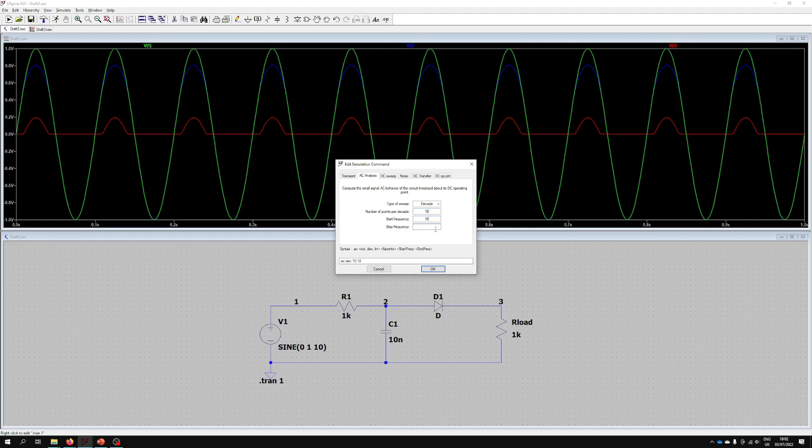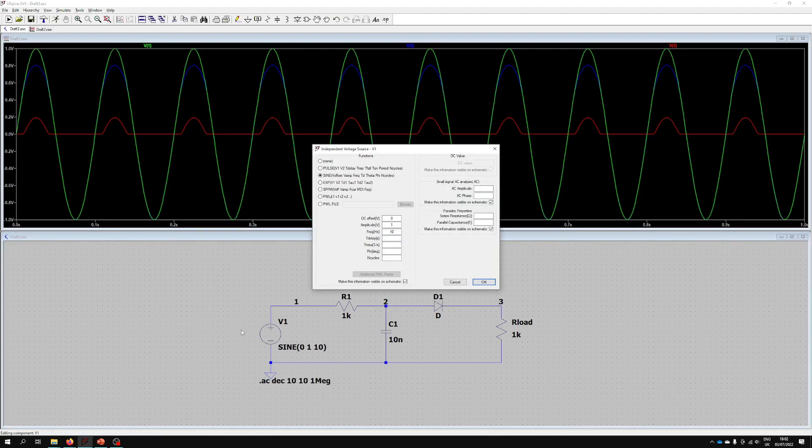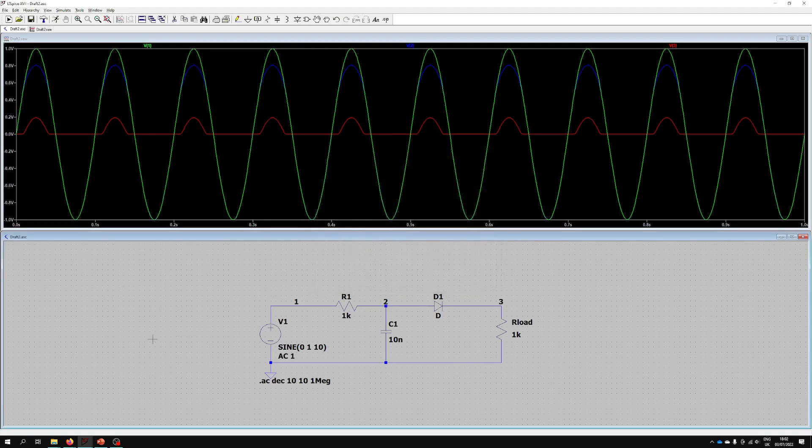Then we need to go over to our voltage source once again. We're no longer using this function panel on the left. We actually need to define its AC analysis behavior. If we go over to AC Amplitude again we'll set it to 1 and we'll leave the phase as default. Then we'll click OK. Now we should be able to go over here and press Run.